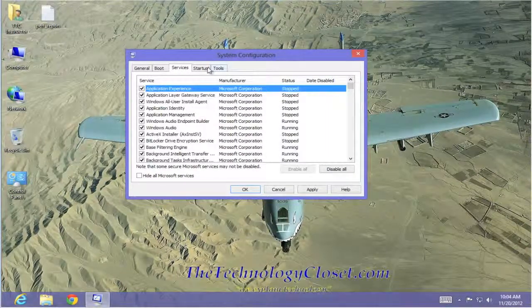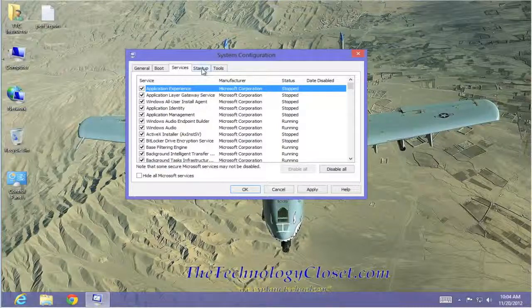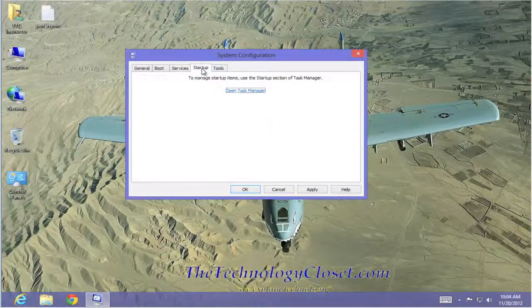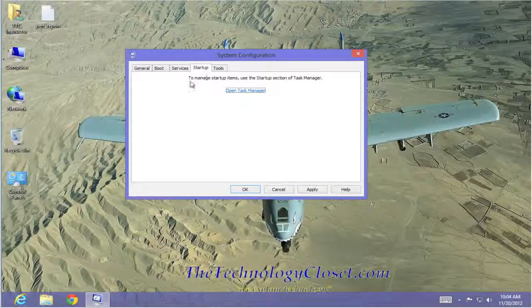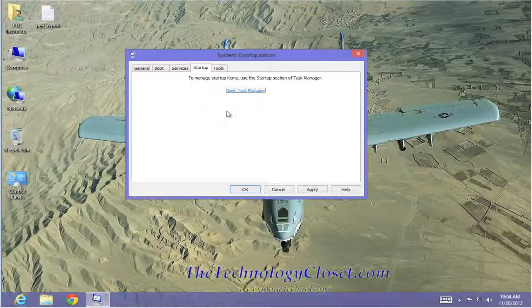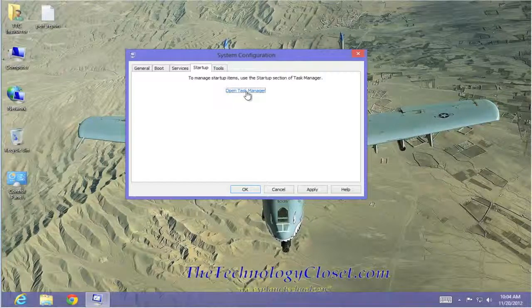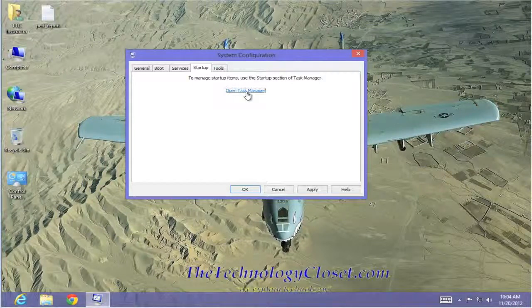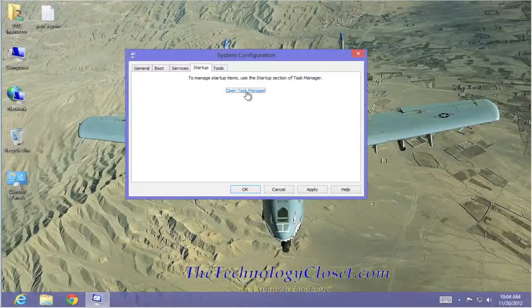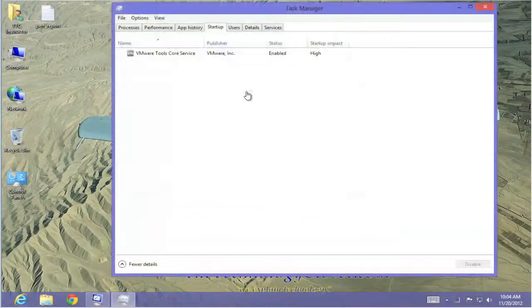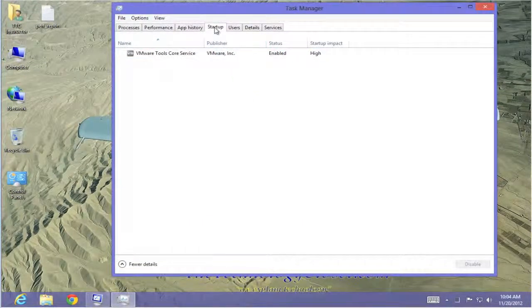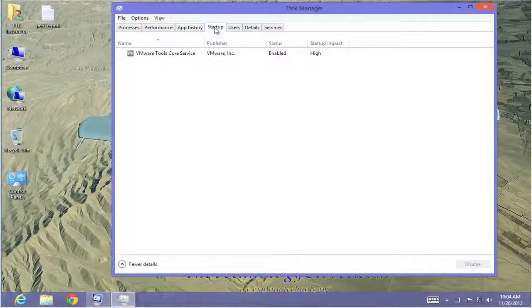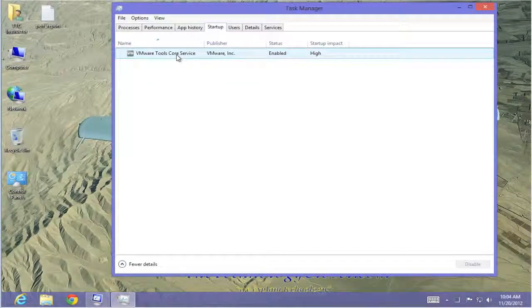Let's go to the Startup tab. In the Startup tab, you'll notice there's nothing there. It says Open Task Manager. By clicking this, we will open the Task Manager and it will go right to the Startup tab in Task Manager. Let's do that. And as you can see, we're in the Startup tab and we only have one startup program here and that is my virtual machine.